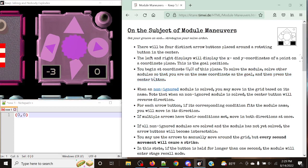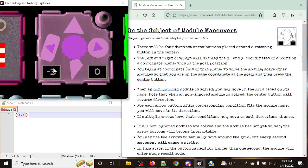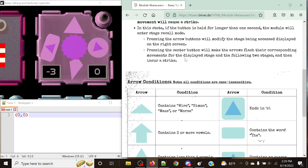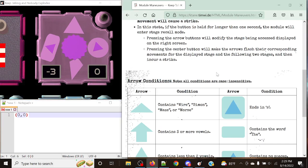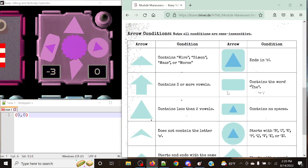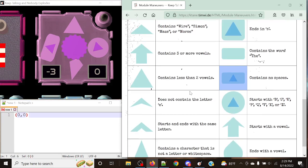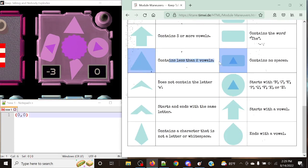If we take a look at our goal point, we want to get to negative three and zero, so we're going to be focusing on the left side — we need to focus on getting left three times. Let's take a look at what conditions we have on the other buttons, because we might have to avoid some of them. The left arrow condition is: contains no spaces. Another condition is: contains less than two vowels. Another is: starts with a letter B, J, K, P, Q, V, X, or Z — those rarer letters you wouldn't see all that often.